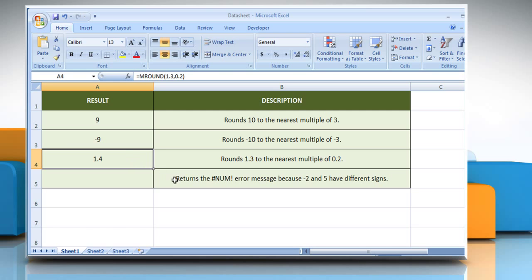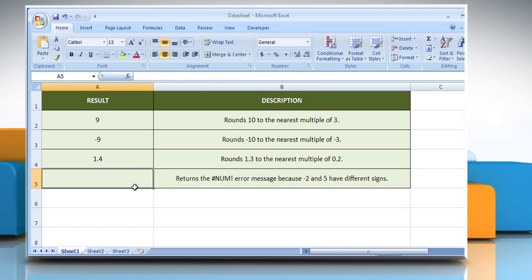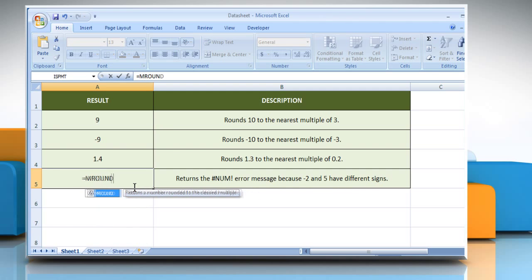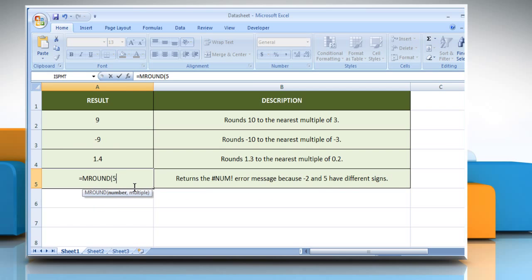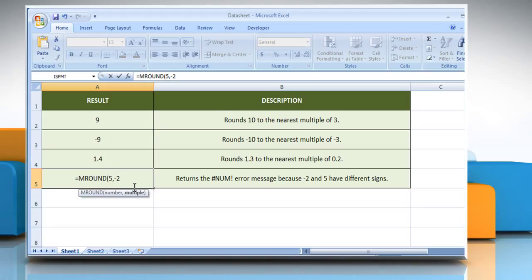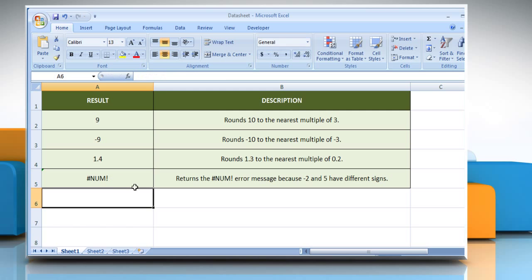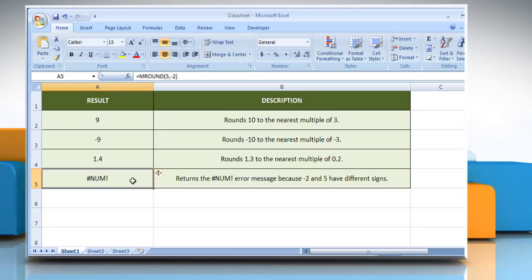In the fourth example, select the cell where you want to get the function's result. Type equals mRound, open parentheses, 5 as the value to round, comma, minus 2 as the multiple to which you want to round the number. Close parentheses and press Enter. It will return the #NUM error message because minus 2 and 5 have different signs.